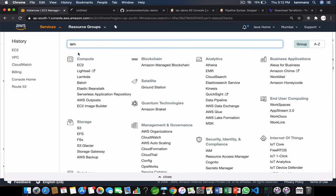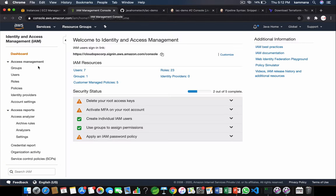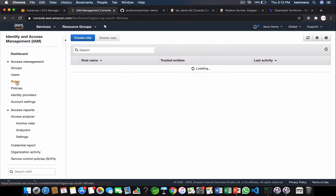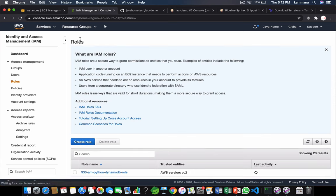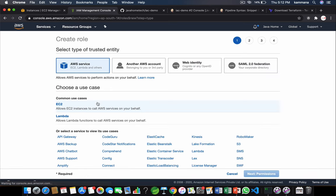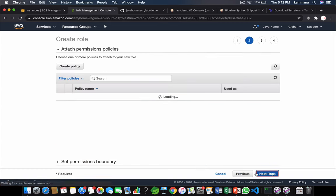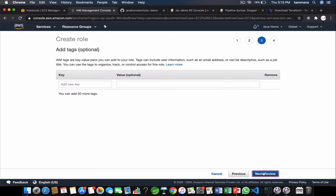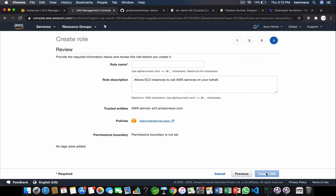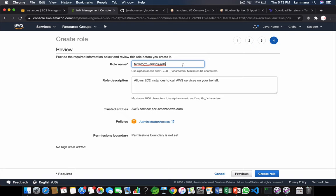Let's go to IAM. Go to roles, create role. I want this role to be used by EC2. I want to select administrator access. Tags, I want to leave that. Let me name it Terraform Jenkins role. Create role.